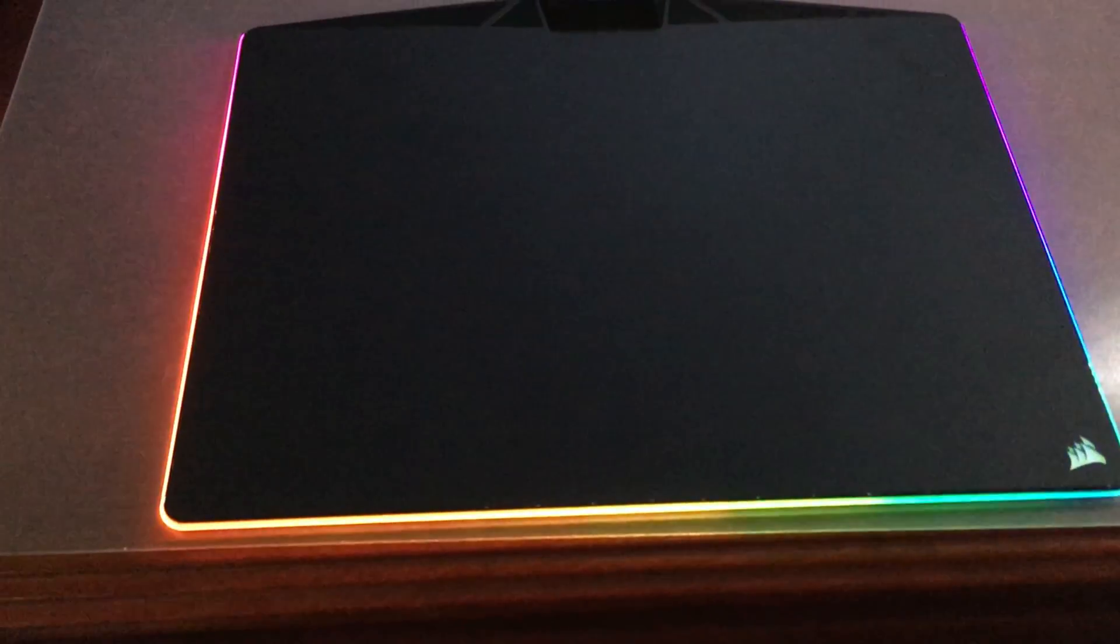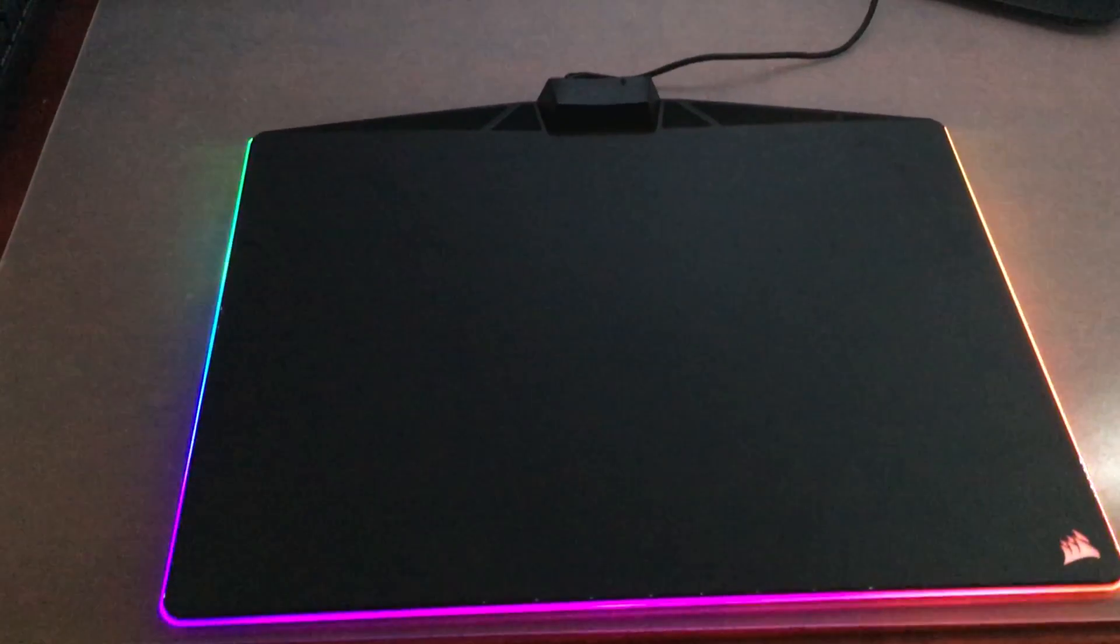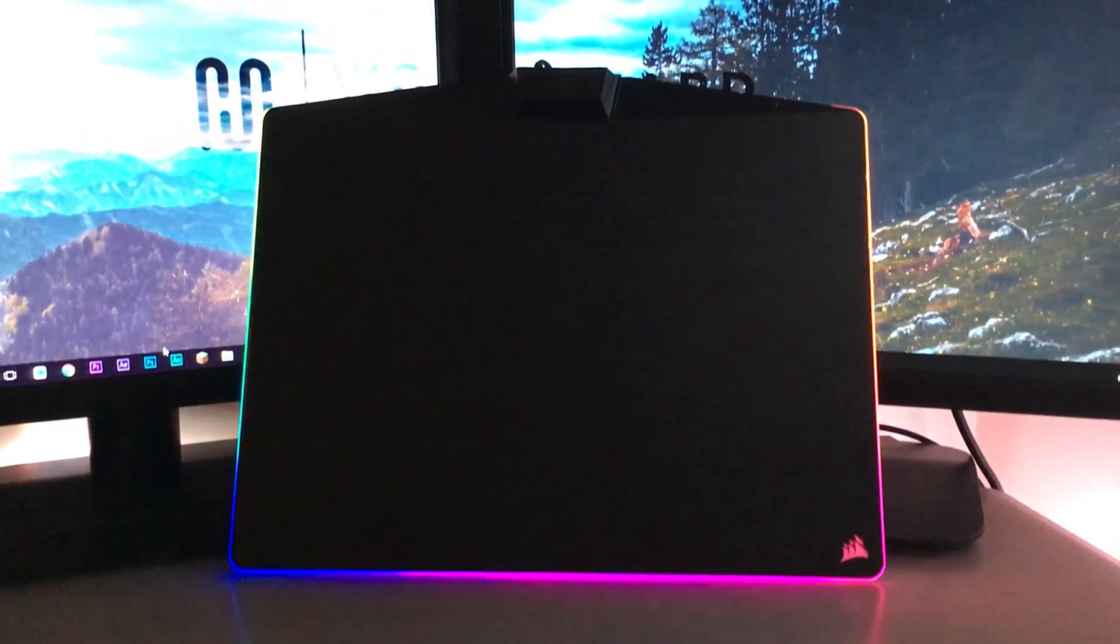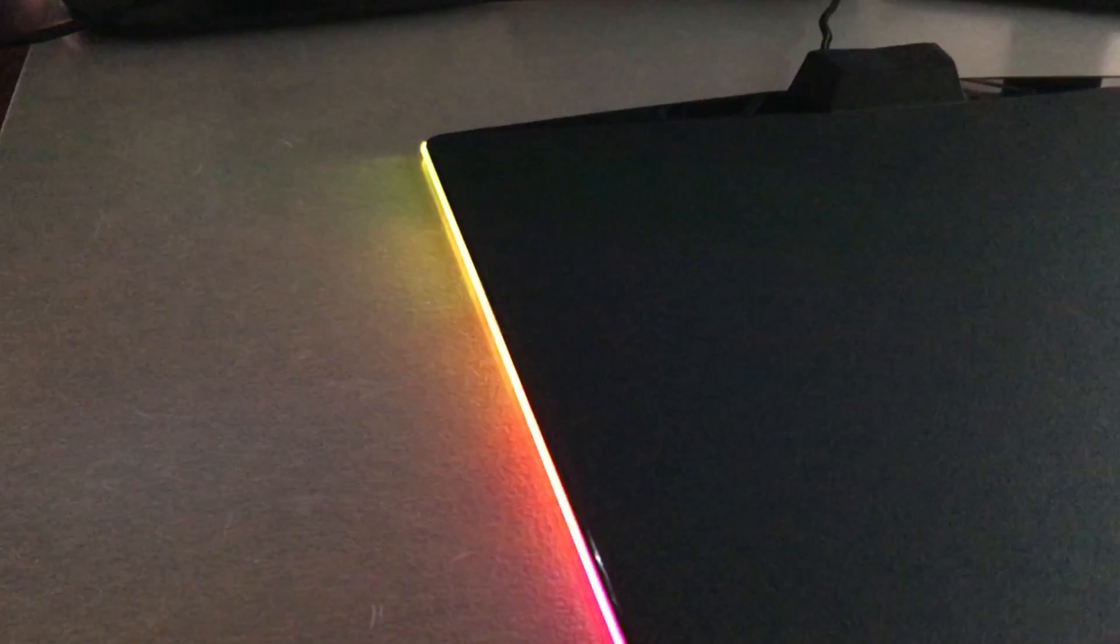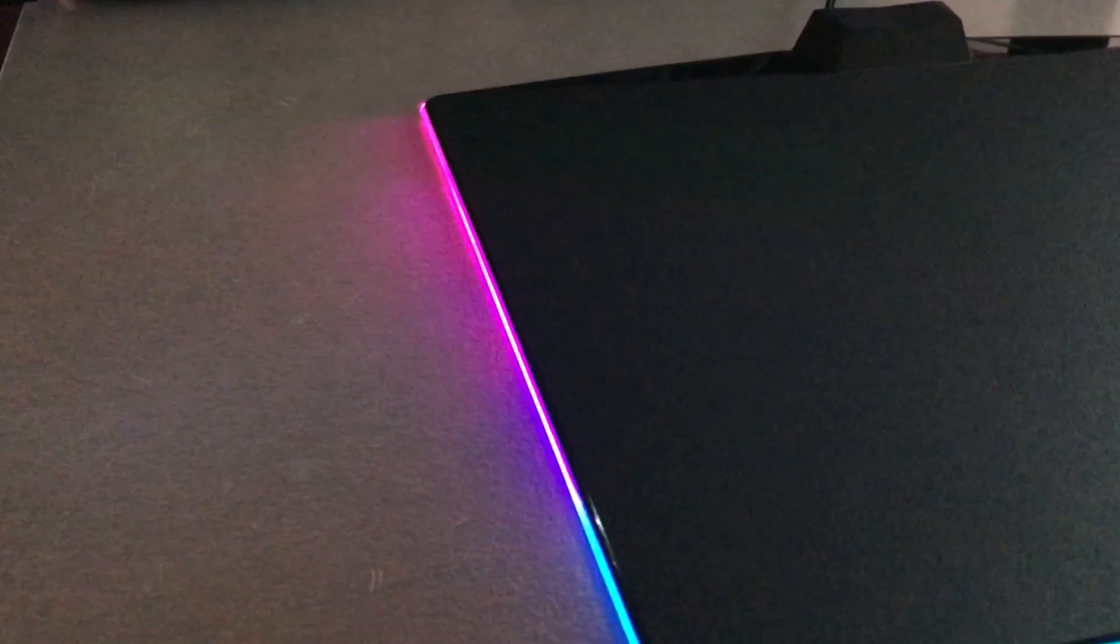This is a hard texture mouse pad. So if you're coming from a cloth mouse pad, it will take some getting used to. However, the surface has very low friction, which is extremely helpful whilst gaming, so your mouse doesn't get caught in cloth.